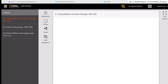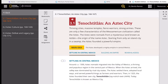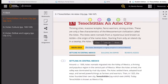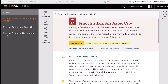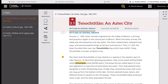The Aztecs settled in Central Mexico and founded a great empire there. Lesson 3.1 describes the splendor of the Aztec city of Tenochtitlan, which contained pyramids and temples similar to those built by other Mesoamerican civilizations. The Aztecs were nomads, and around the 1300s they migrated into the Valley of Mexico. They adopted local ways and served powerful kings as farmers and warriors. Twenty-five years later, the Aztecs founded their own city, Tenochtitlan, which today is known as Mexico City.